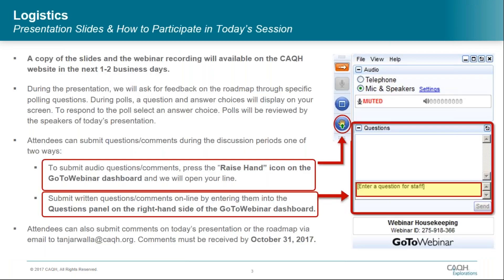I'd like to mention a few logistical items. A copy of today's slides will be emailed to all attendees and registrants in the next one to two business days. Portions of today's webinar will be devoted to collecting feedback on the roadmap through specific polling questions. During polls, the question and answer choices will display on your screen. Some polling questions will ask you to type in feedback into the questions panel on the right-hand side of the GoToWebinar dashboard. Further towards the end of today's session, we will have some time for Q&A. Attendees can submit questions by pressing the raise hand button or entering them into the question panel on your dashboard.